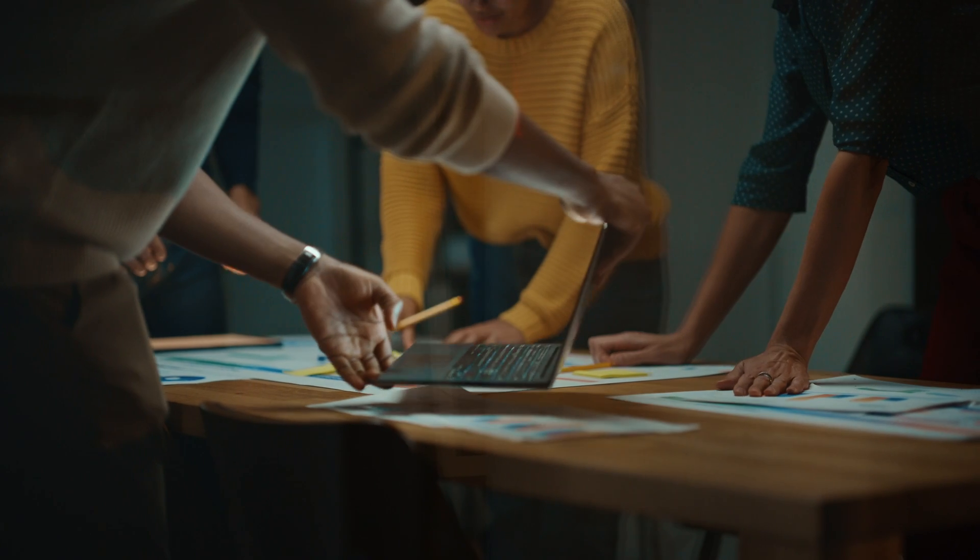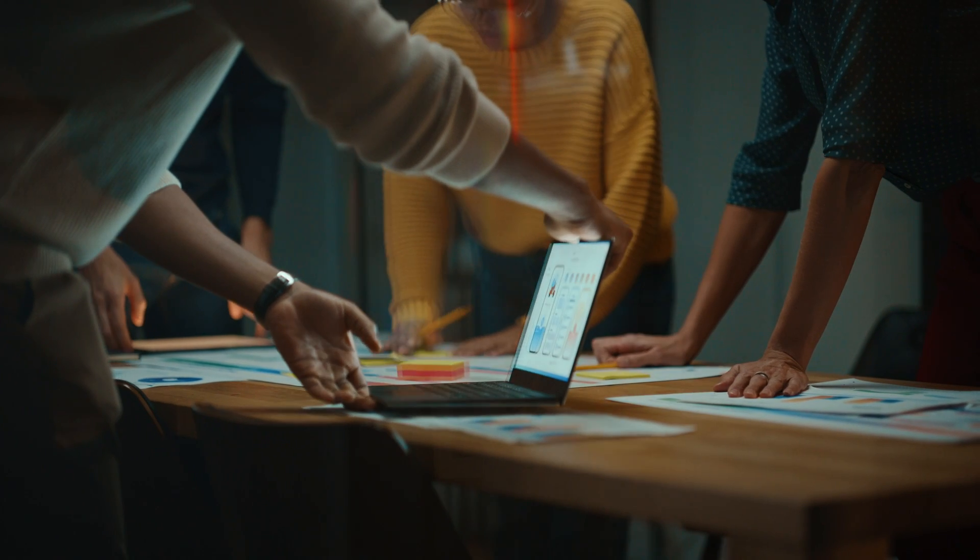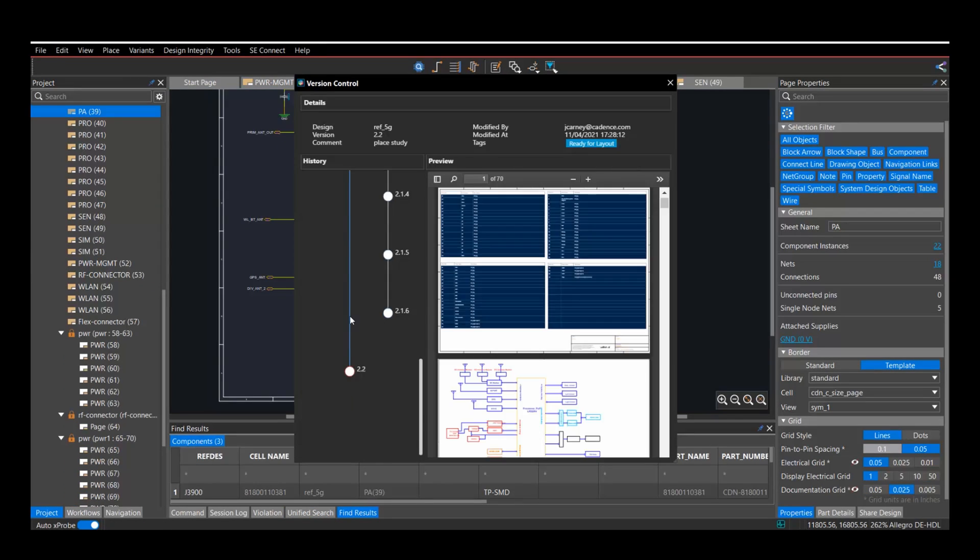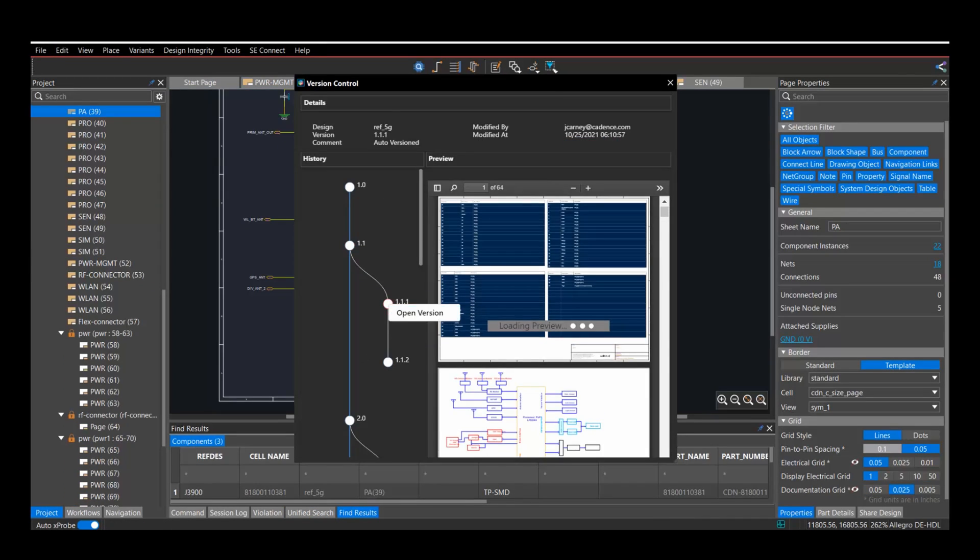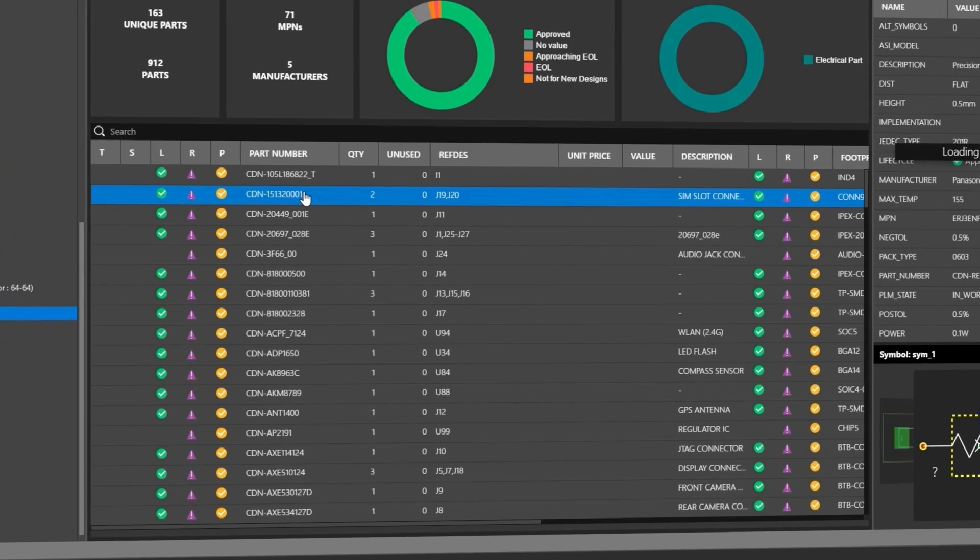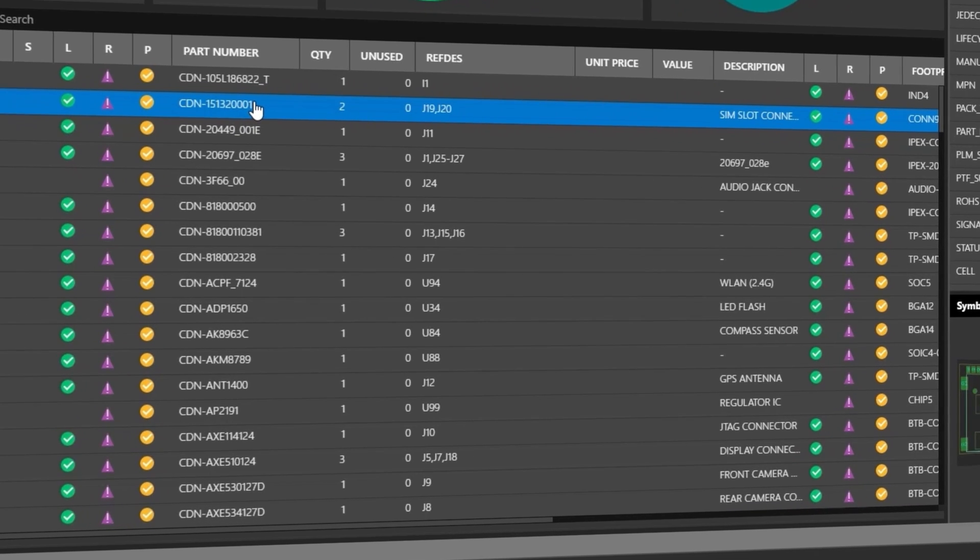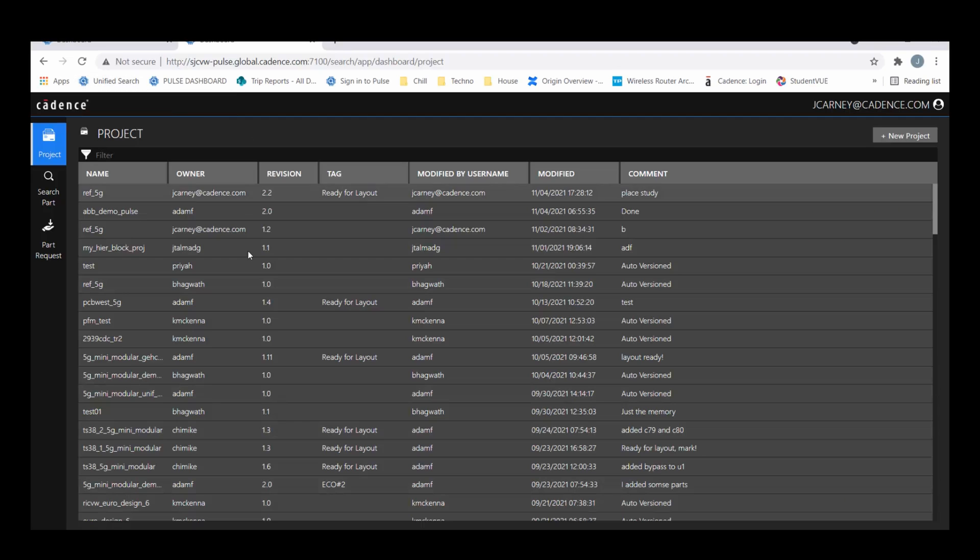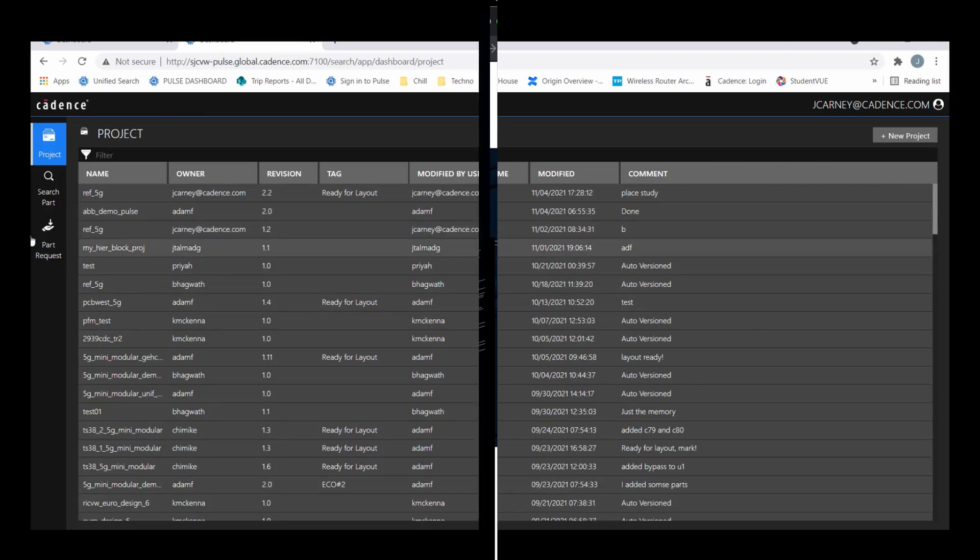It's architected for collaboration, enabling concurrent team design and intuitive data management while allowing optimization of time, cost, and risk. It's web-enabled and cloud-enabled for scalable compute and simplified deployment.